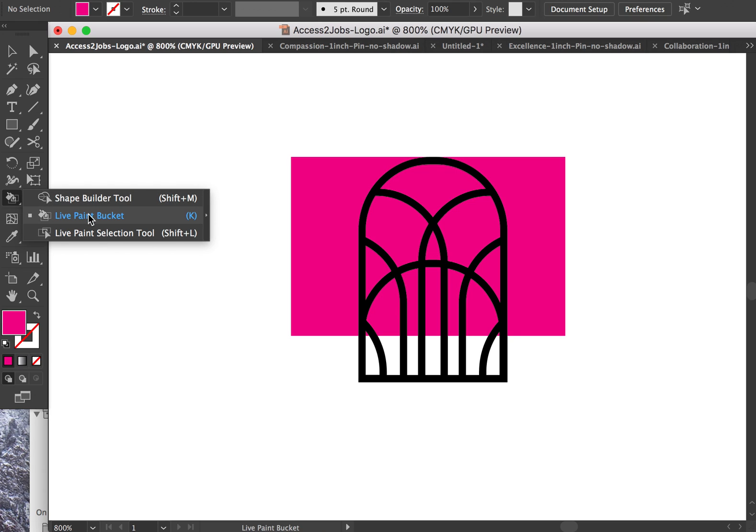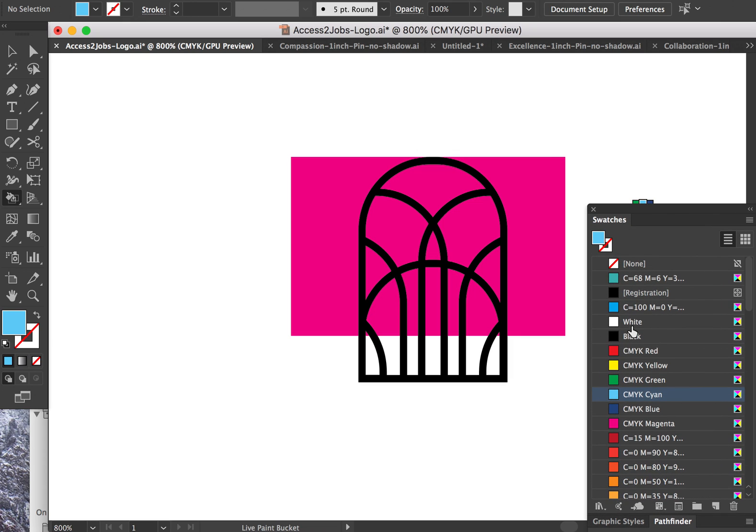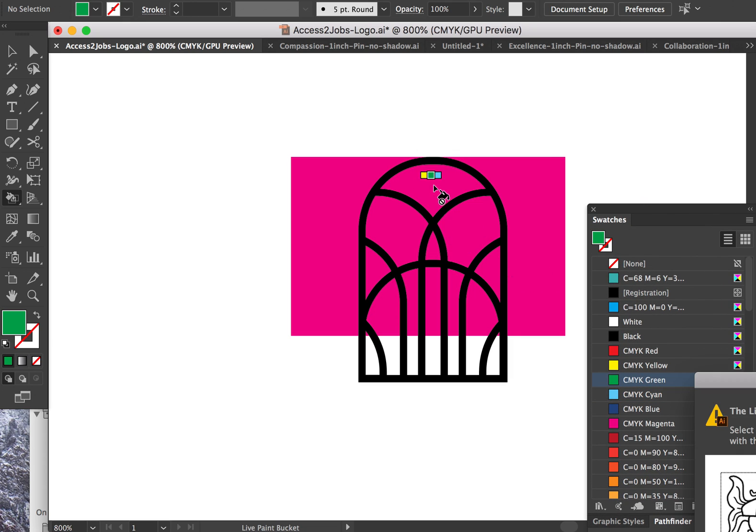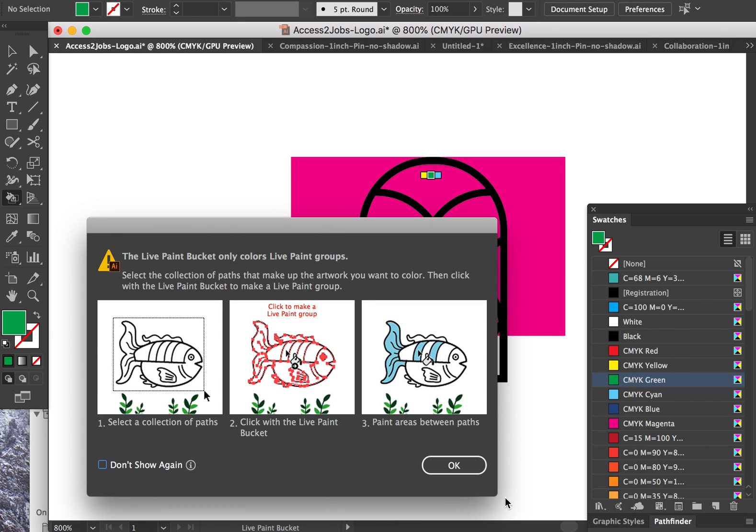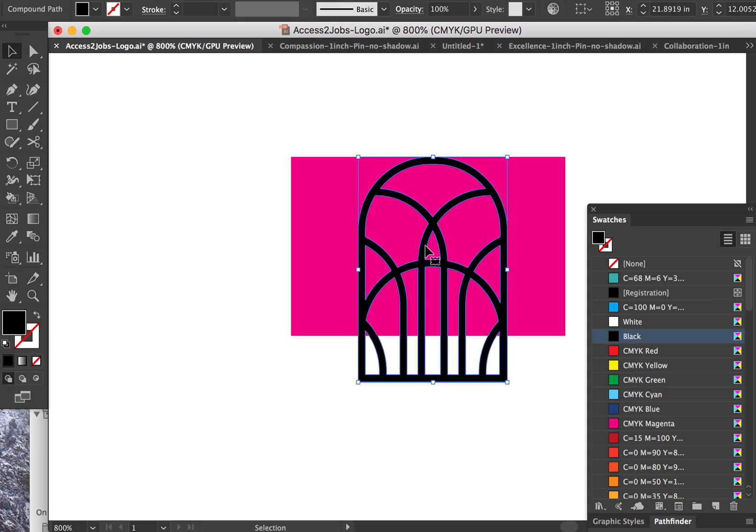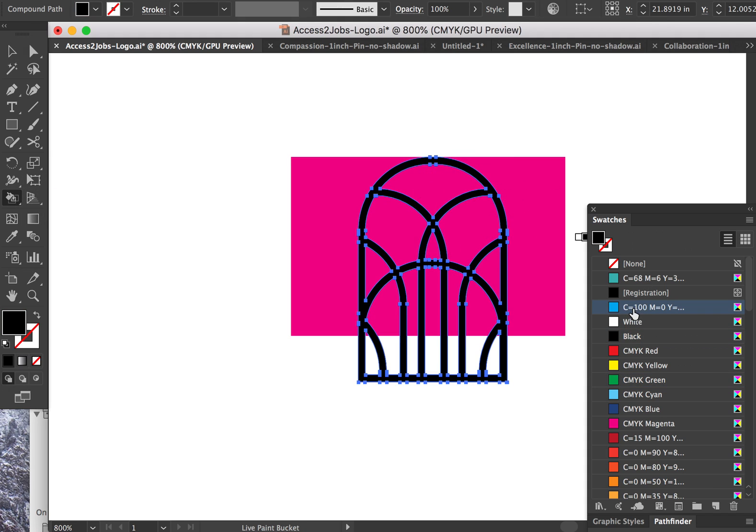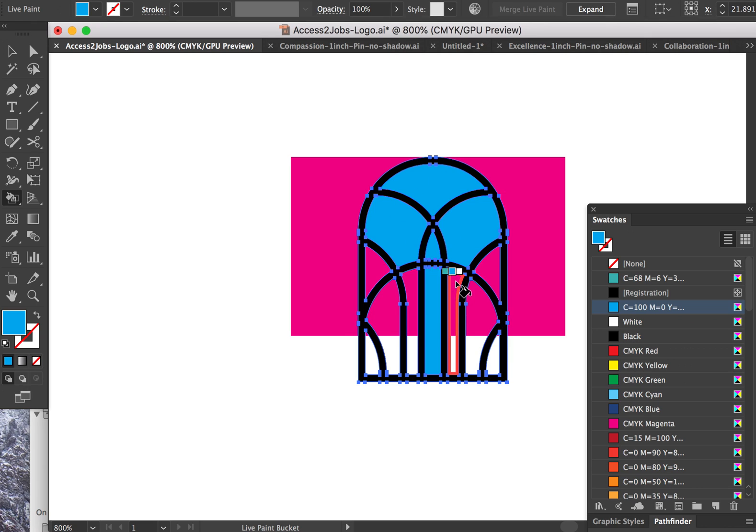Find this Live Paint Bucket tool and then you can select a color in your swatches. Just select whatever color you want. And if you click, well sorry, I just made the first mistake. You actually have to have this object selected first. Then use this tool, choose a color, and you can actually click into each of these shapes to get them to fill.